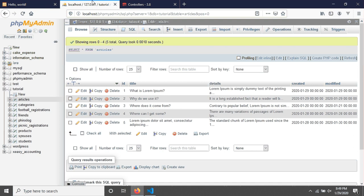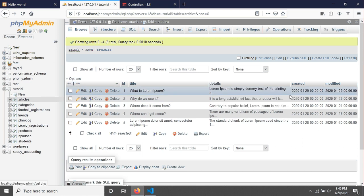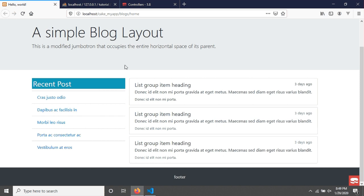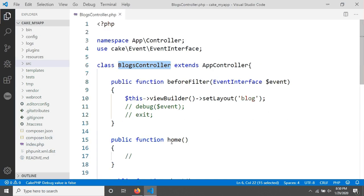For that, I have already created a table called articles. The articles table has five records and five fields: ID, title, details, created, and modified. We will fetch this data and display it in the content area. This controller is called the blocks controller.